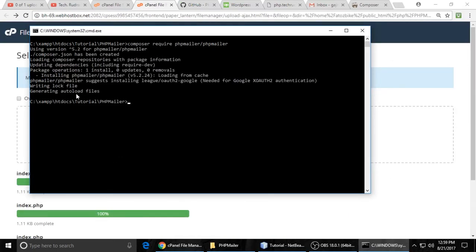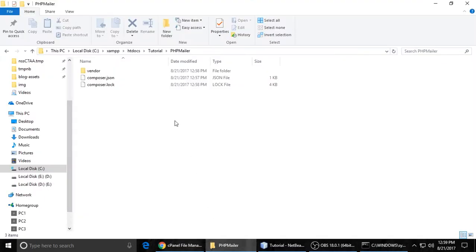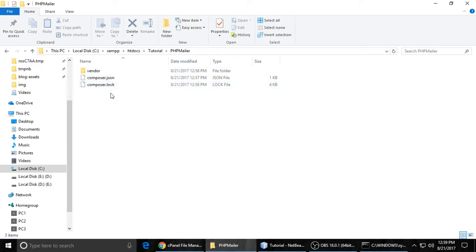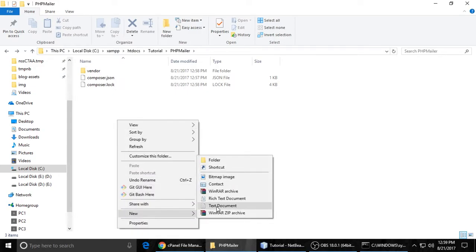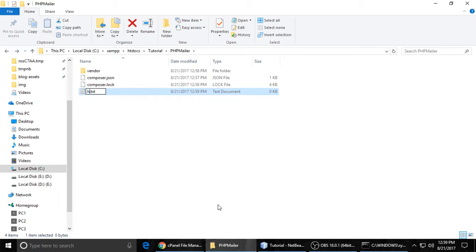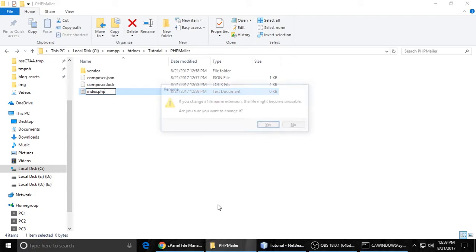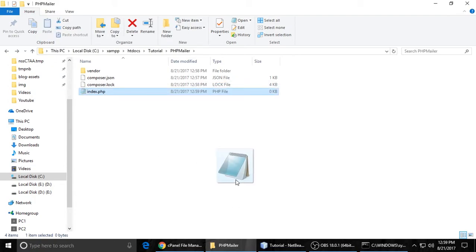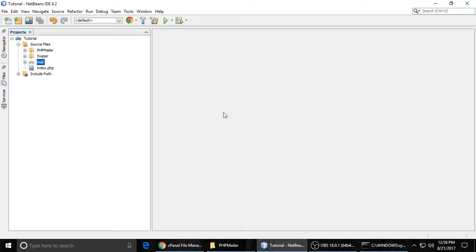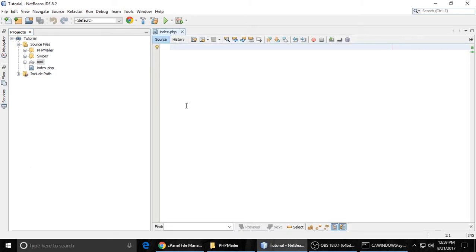The autoload file has been generated. When you go to your project, you will see a directory structure like this: one is composer.json, composer.lock, and a vendor folder. Now you have to create a file — I'm creating index.php, but you can give it any name. Open it inside your code editor, and now we will go a little bit fast.